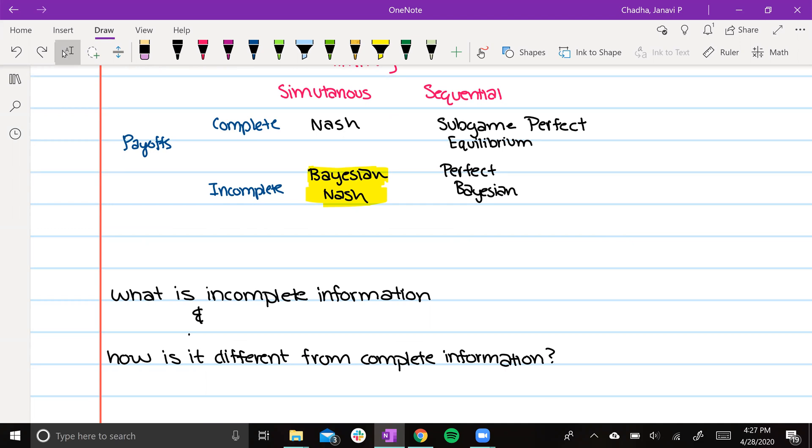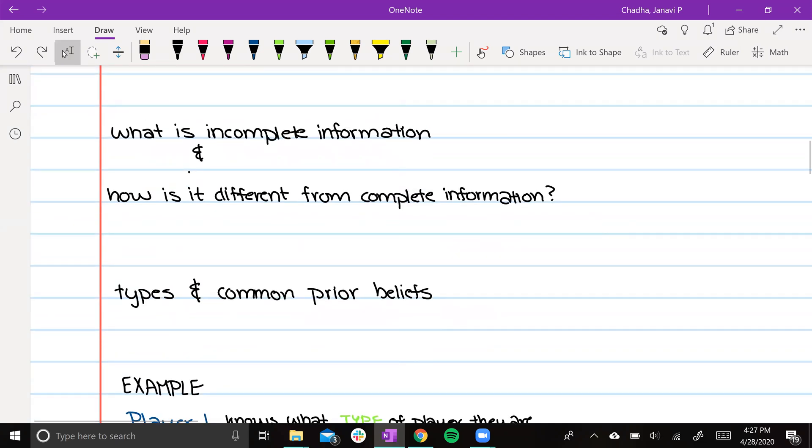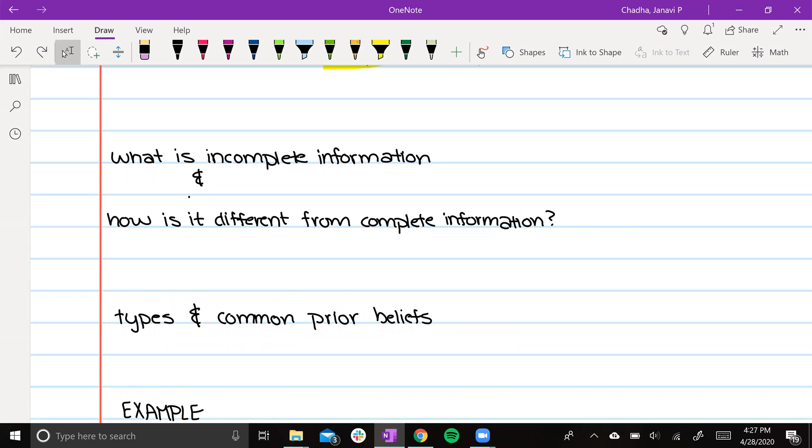When we're dealing with complete information, we know the players, the actions, and the payoffs within a game.